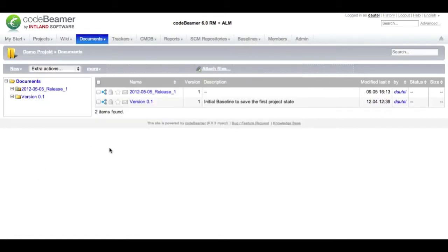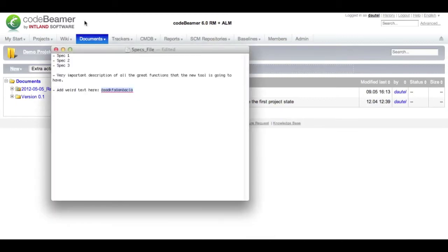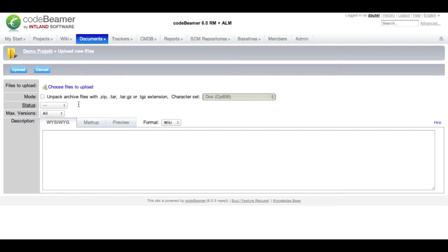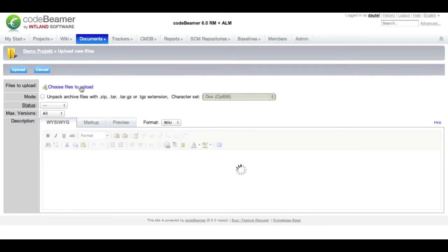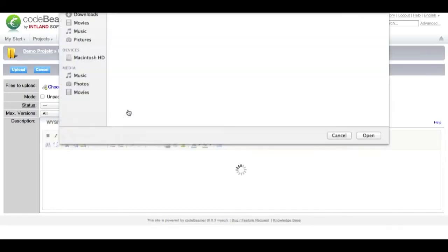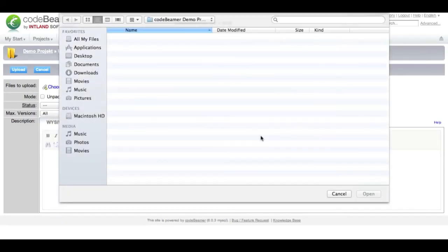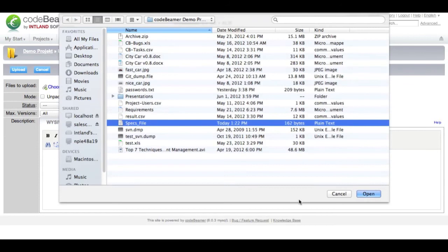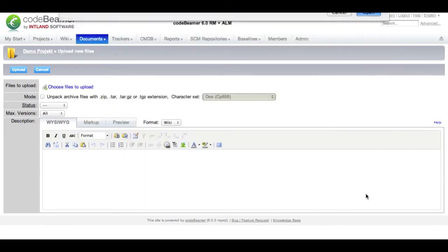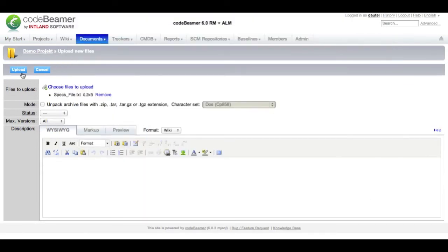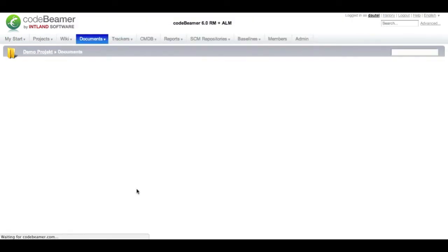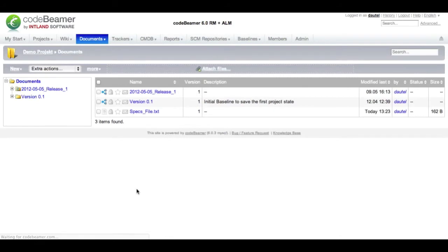Back in Codebeamer I will add this file to the document section. This is my specs file with a new search string I uploaded into Codebeamer. It will automatically be added to the document section within Codebeamer and is already indexed.